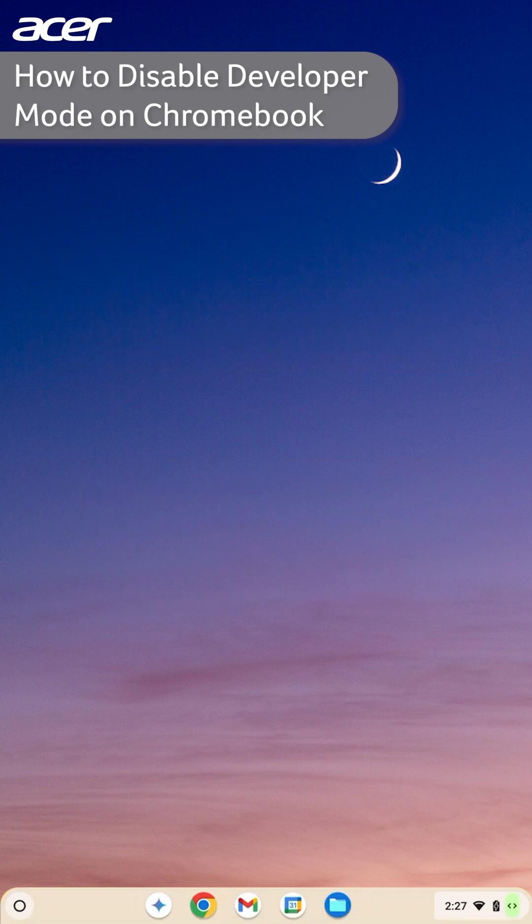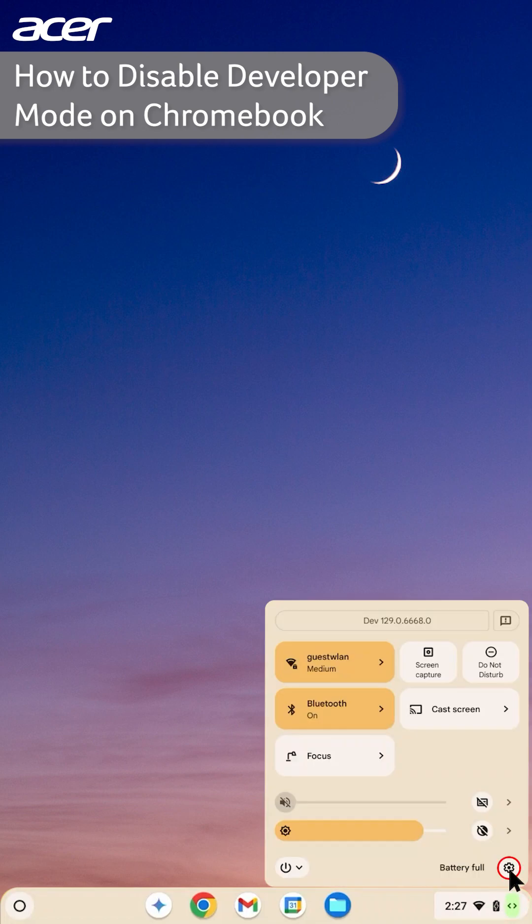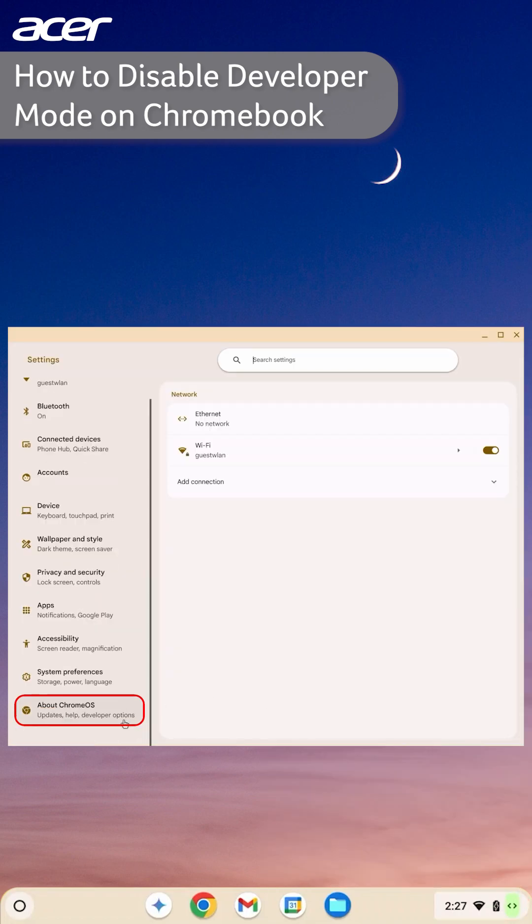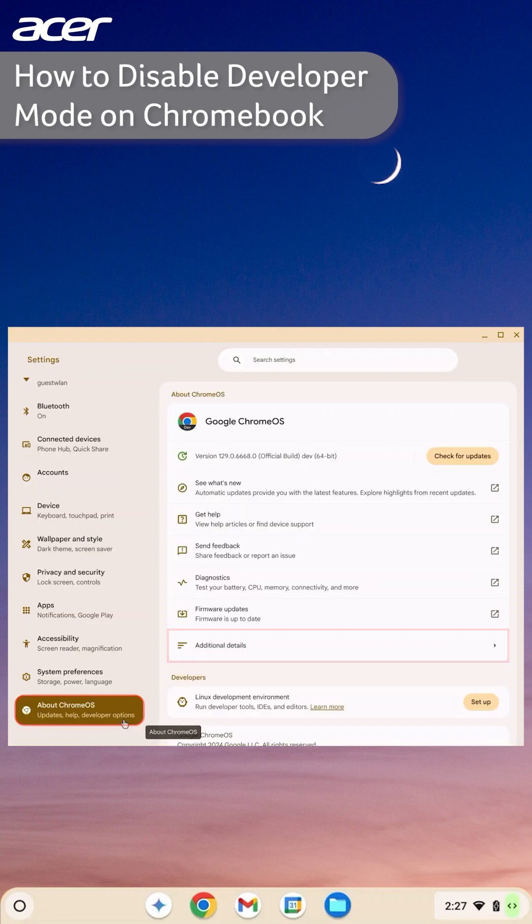Ensure that you are signed in to your Chromebook using the owner account. Select the time in the bottom right corner of the screen and then select the gear to open the settings application. On the left side select About Chrome OS, then on the right side select Additional Details.